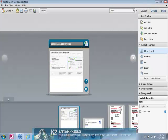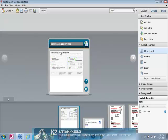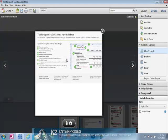Now, remember, one of the advantages of working with a portfolio is that each document retains its individual characteristics. Thus, the Excel file shown in the middle of the portfolio screen will open in Excel upon double-clicking on the document.